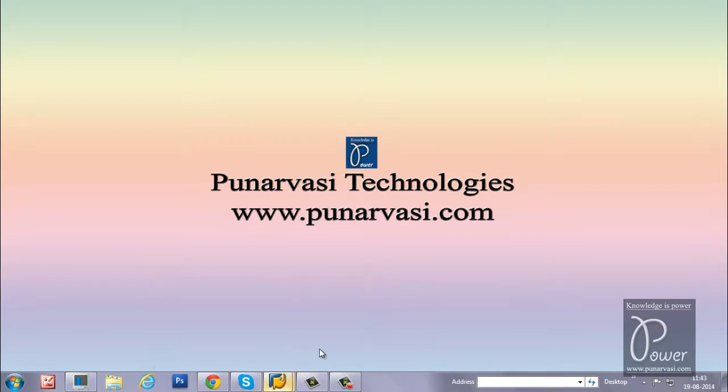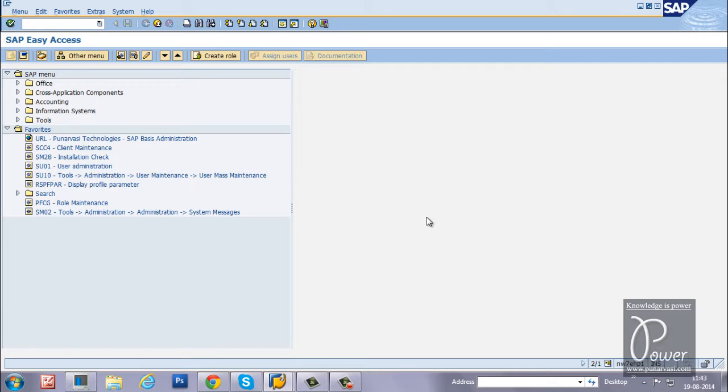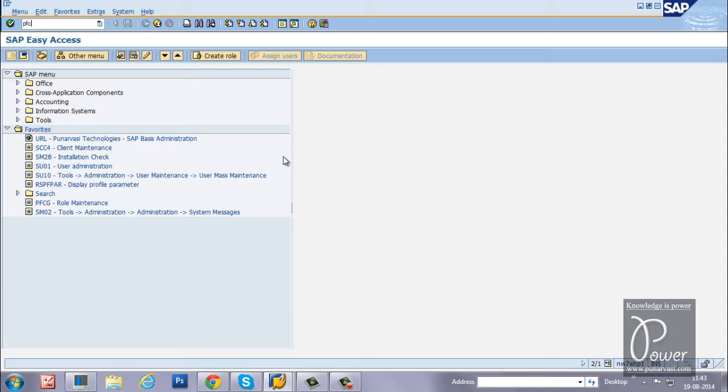This is the SAP system which I have already logged in. From here, PFCZ, you have to enter. It is the T code for creating and maintaining roles in the SAP system.